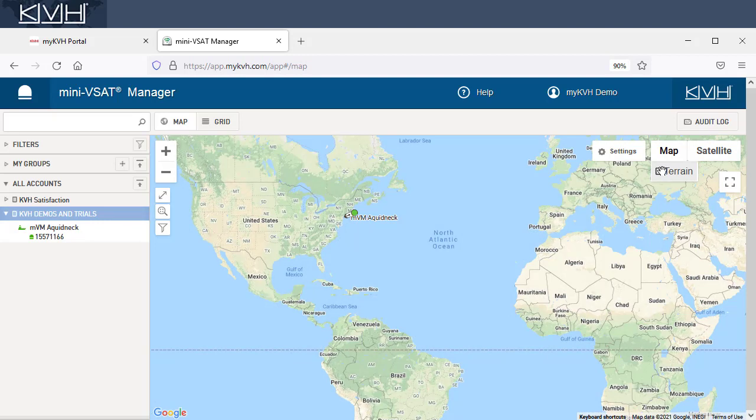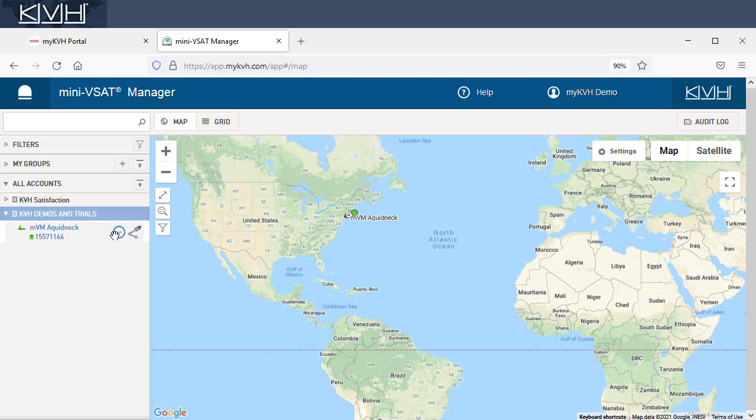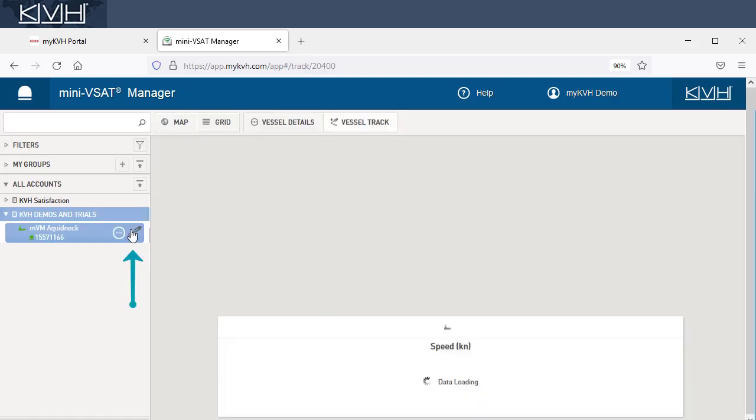We have one more feature to talk about, vessel tracking. You can get to the vessel track page at any time by clicking the track button next to the vessel's name in the sidebar.